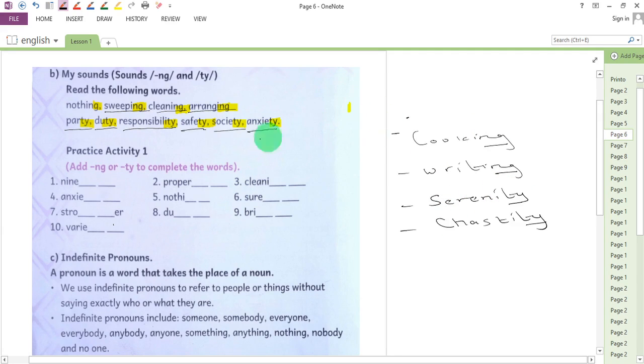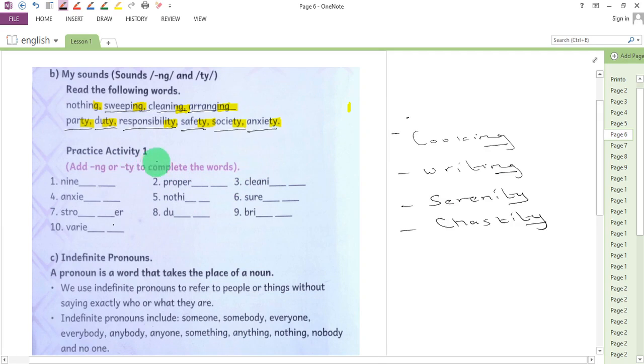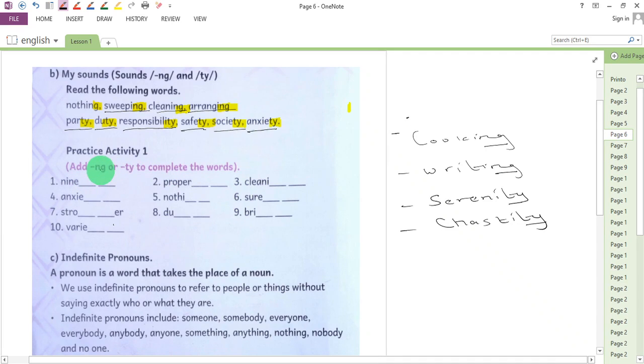We will continue by filling the blank spaces for this practice activity one with letters N-G which sound 'ng' and letters T-Y which sound 'ty'.